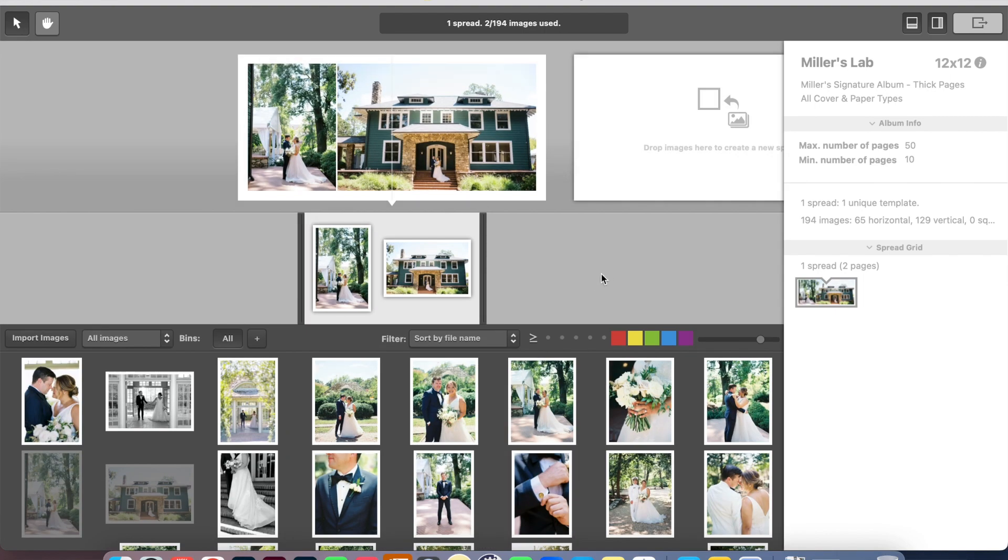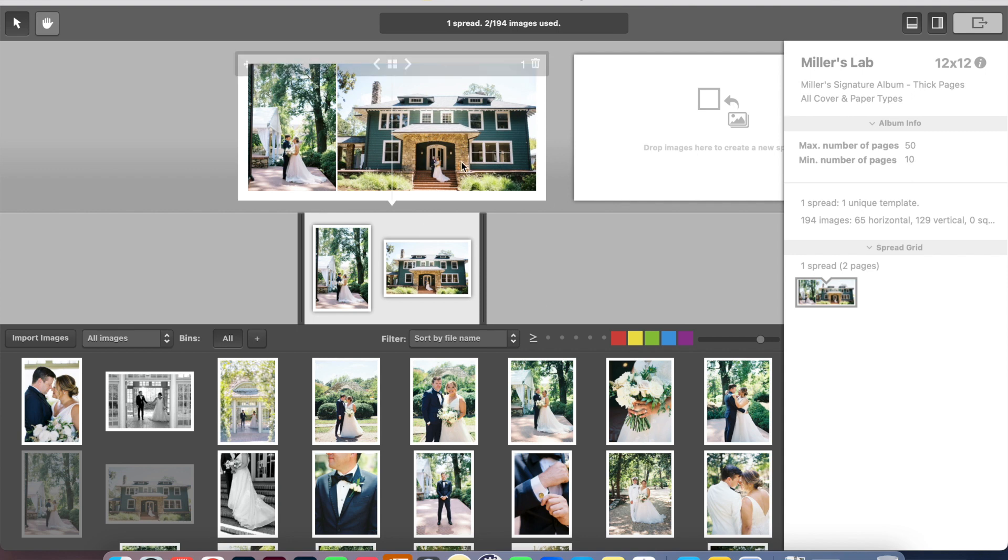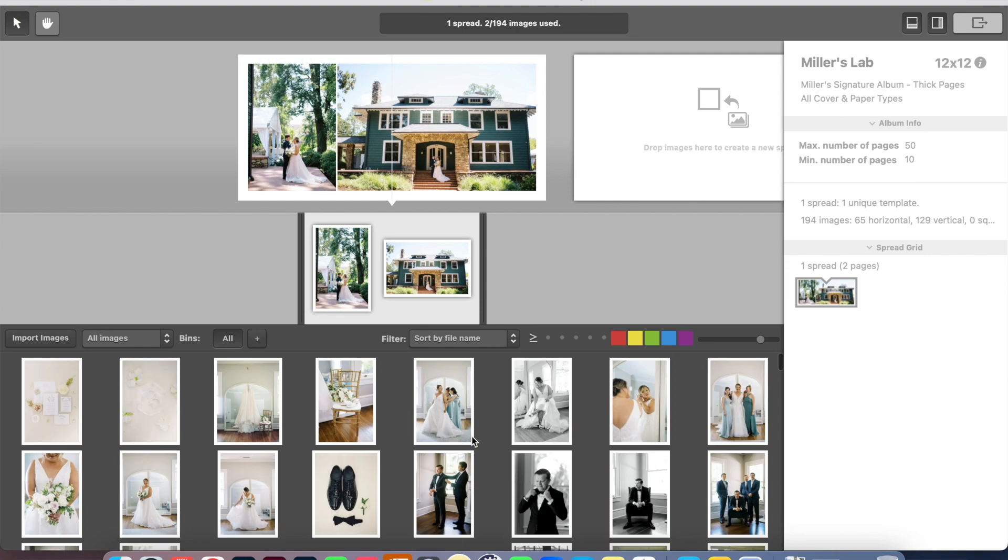I think actually I'm going to take out this black and white and maybe put in this image. All right, so I've settled on this. I can always switch things around later. So this is what I like to do with my introductory page, just the very first spread in the album.